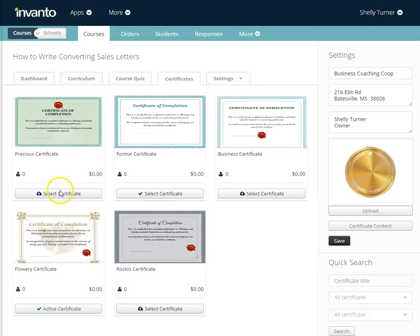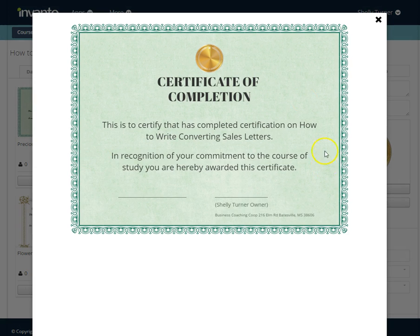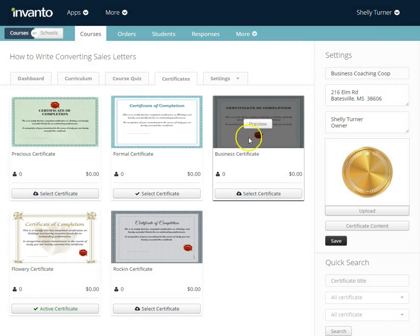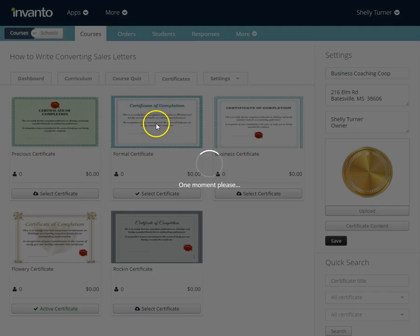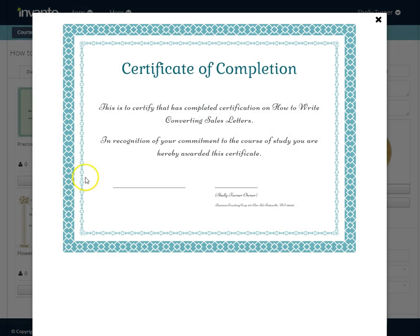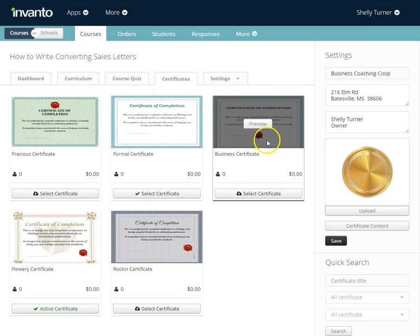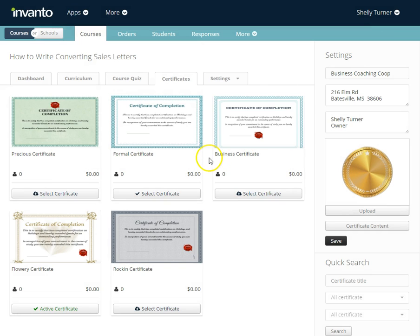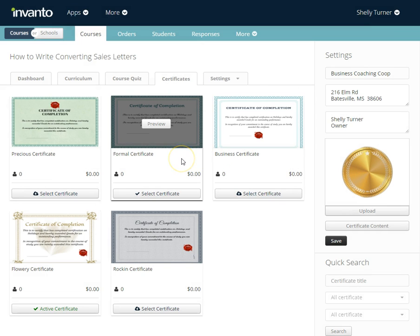Let's talk about selecting — first you can actually preview. I'm going to click Preview and this is what this certificate looks like when it is made out to your student. I'll preview another one — the one without the red blob — and this is what their certificate looks like when it's completed for the student.